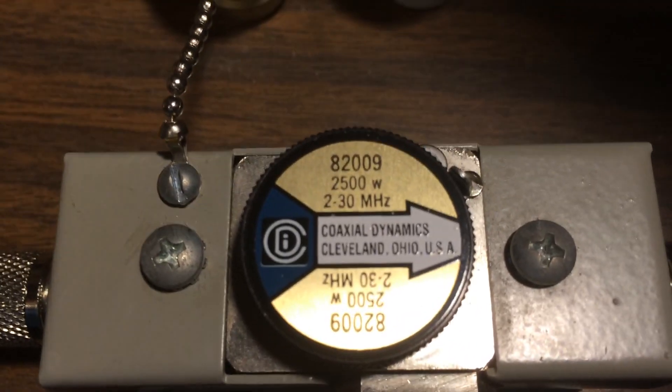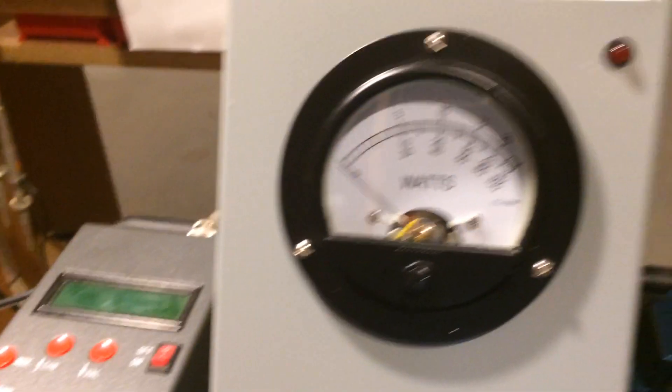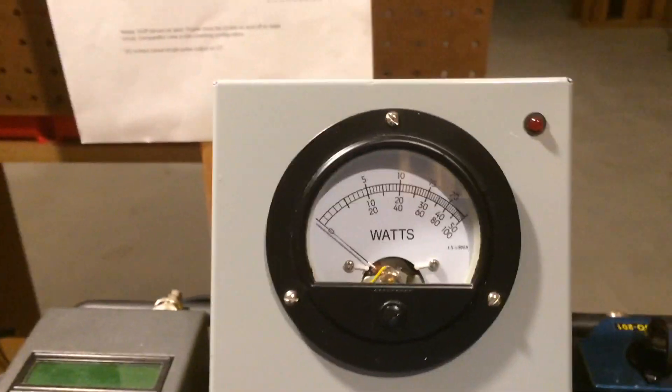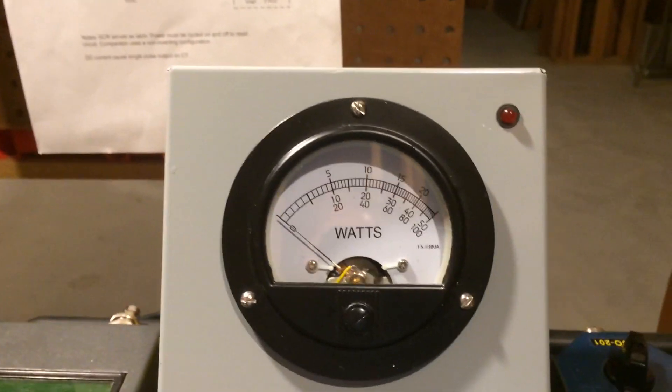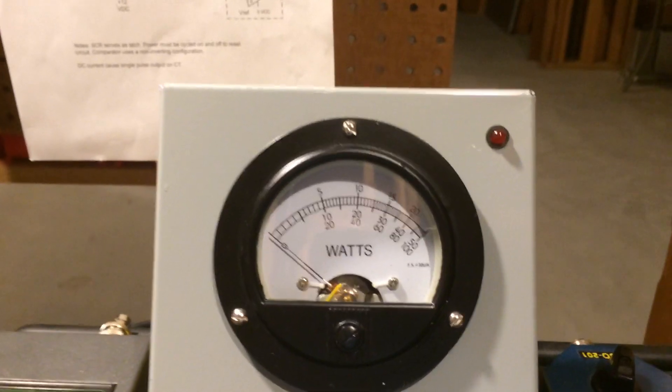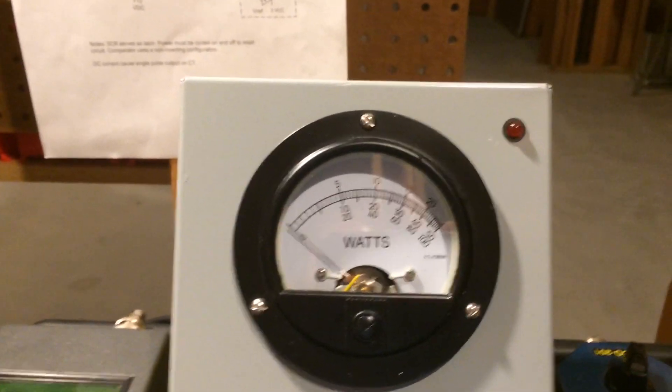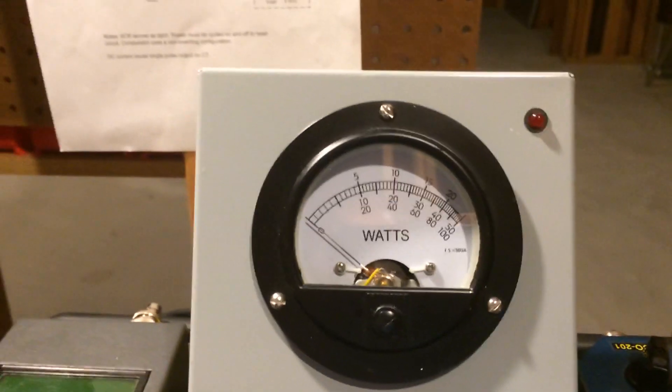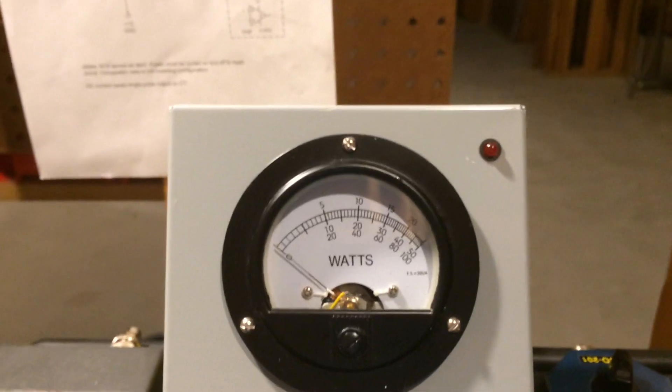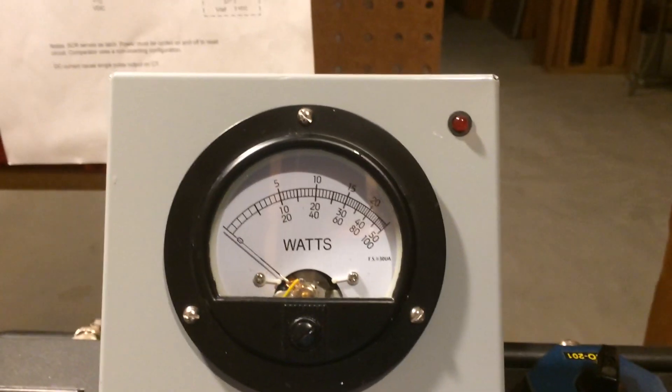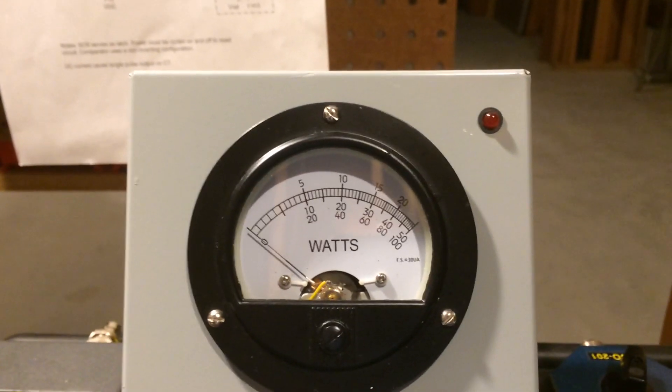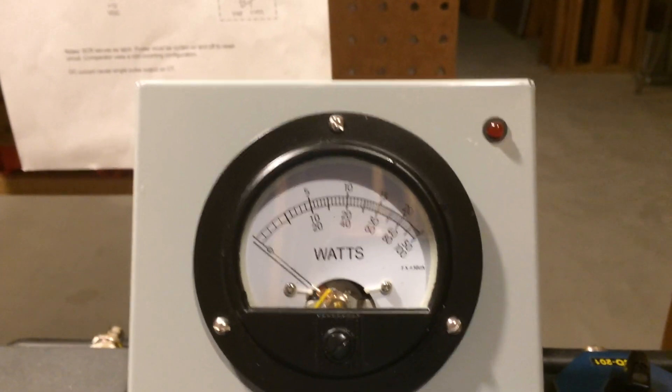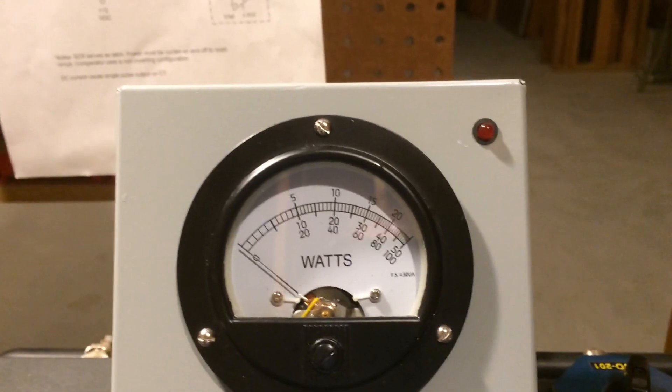And I'm using my Bird 43 line section 2500 watt slug, and I've got the watt meter set up here remotely. It does have a Bird authentic genuine Bird peaking kit in it.